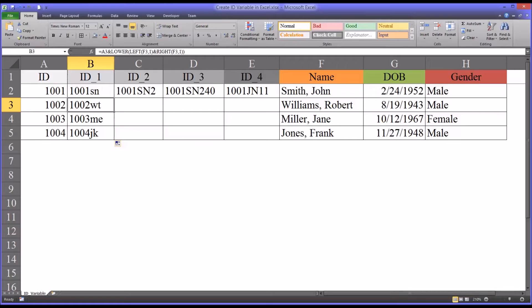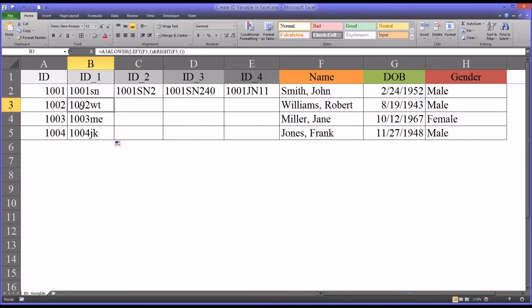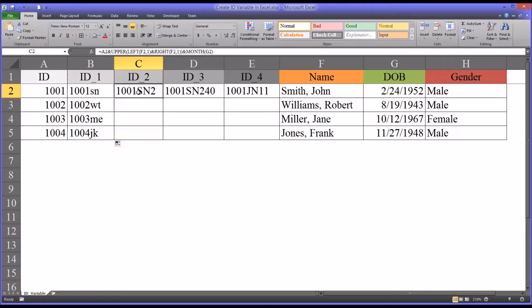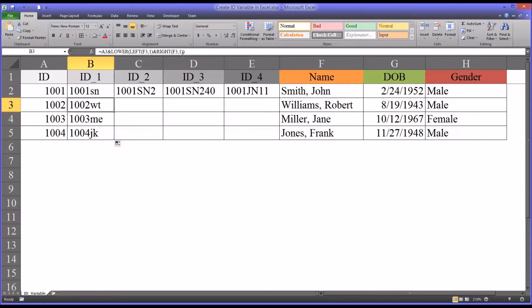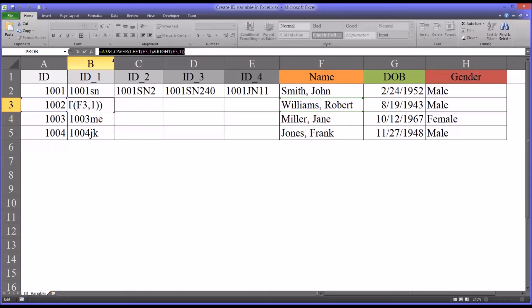Now let's say you have an extremely large dataset. Of course, I'm just working with four for this example, but say you're working with several thousand. Well, there could be instances where there'd be duplication with these letters. So you could step up the specificity by a level by adding, in this case, the month that the individual was born.